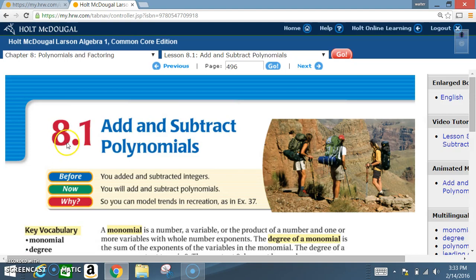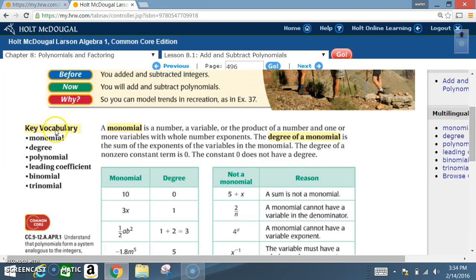Okay class, today we're in section 8.1: Add and Subtract Polynomials. Before, you added and subtracted integers; now you will add and subtract polynomials. Key vocabulary includes: monomial, degree, polynomial, leading coefficient, binomial, and trinomial. We have five examples in this lesson, and it's going to be important that you read, because I'm going to augment and explain the examples.